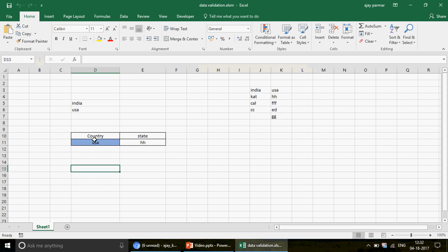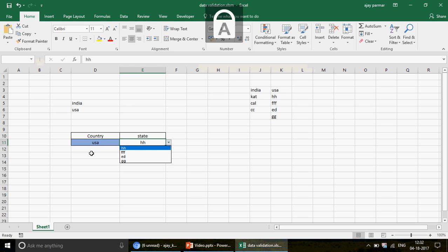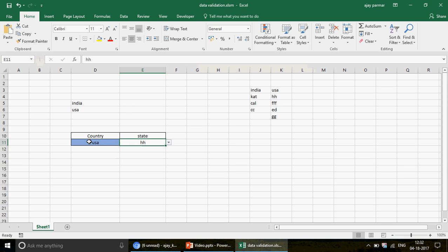Now let me show you what he wants. I have created two data validations here. If I go ahead and select India, look at this — it automatically popped up. I didn't do anything. Any changes I make here automatically reflects all the items that belong to that country — for example, the USA items show when USA is selected.